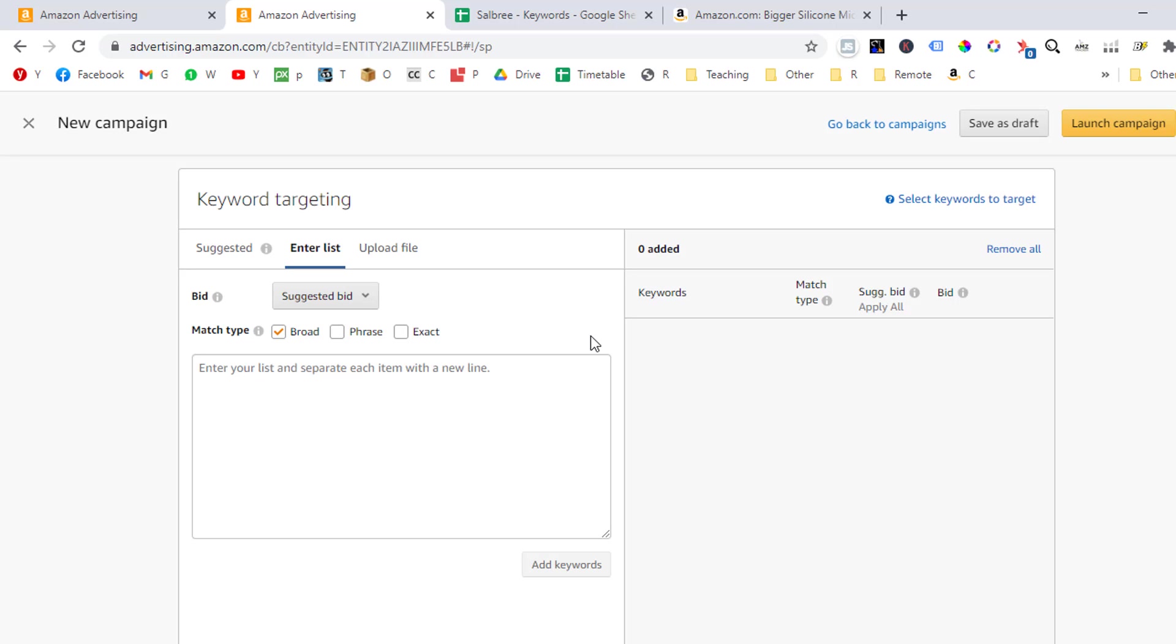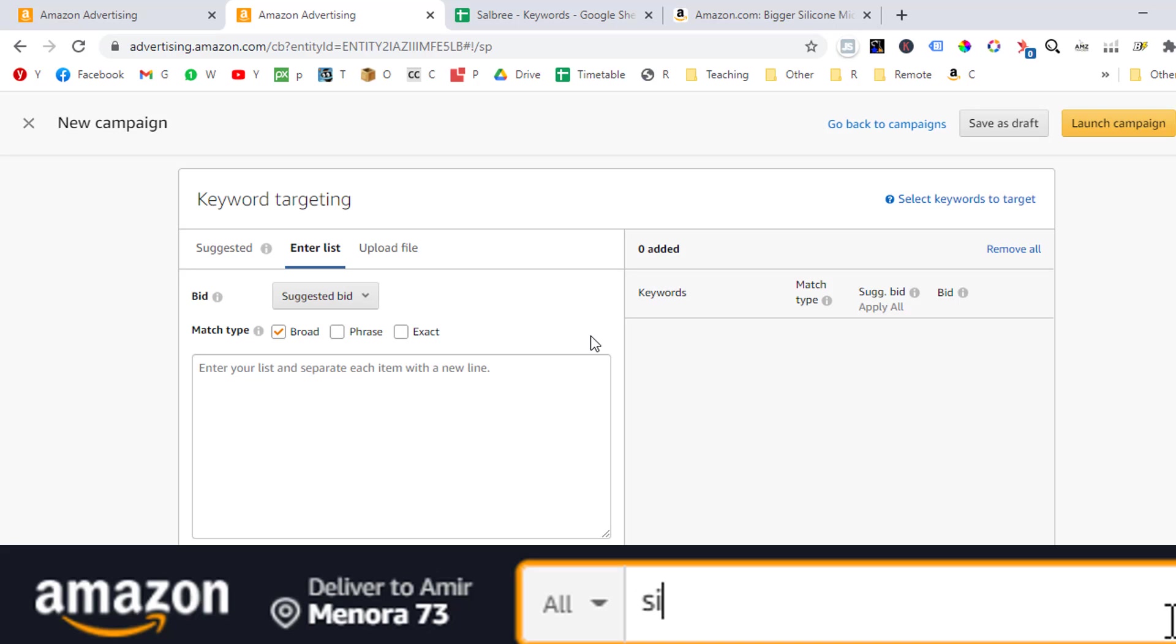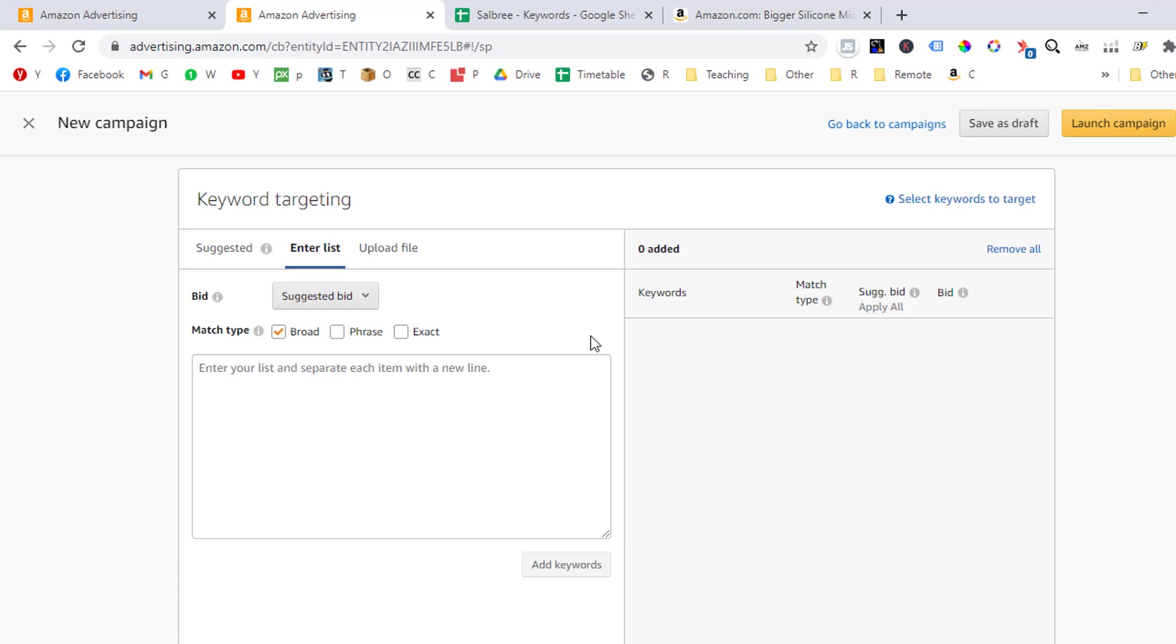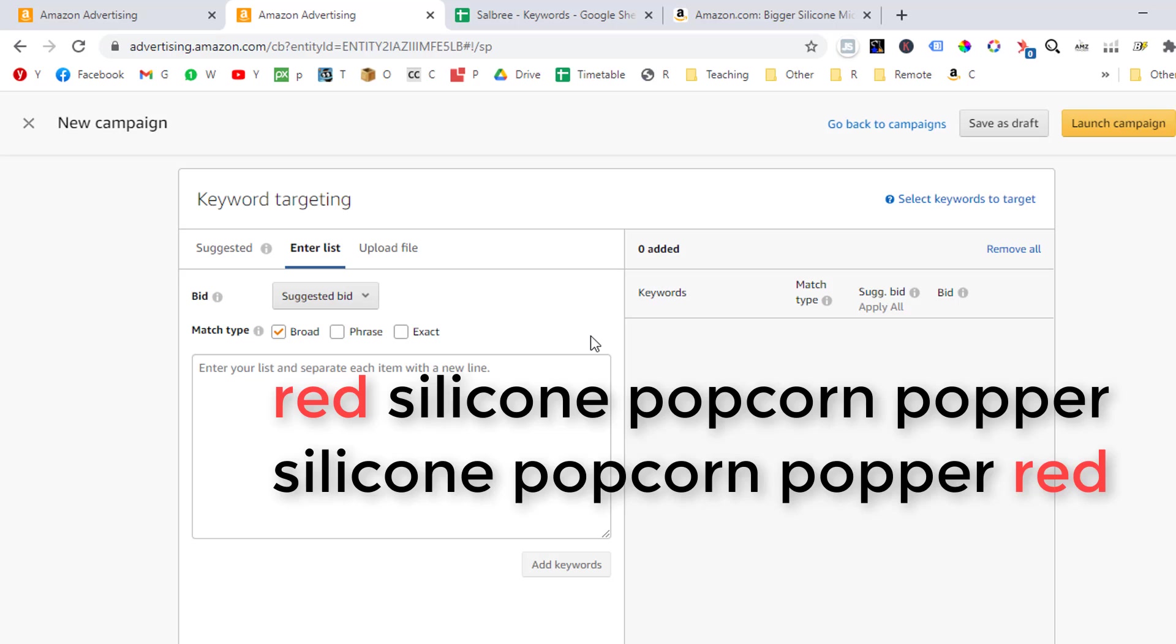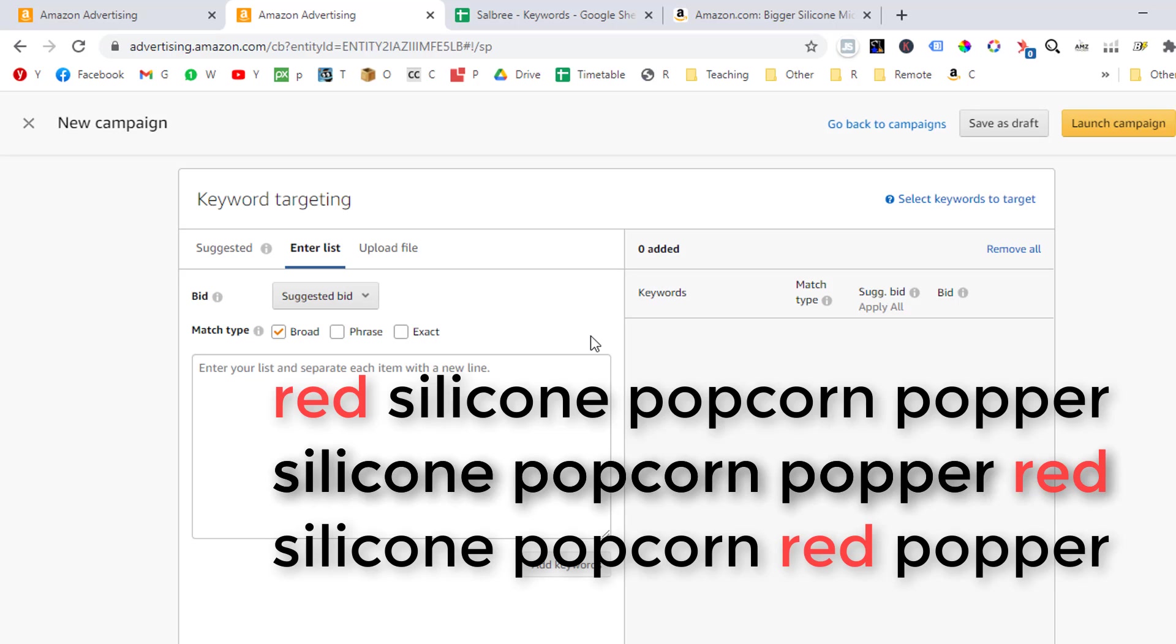I want the Amazon algorithm to pull out my ad if the search term that the Amazon visitor has inserted in the Amazon search engine matches exactly to the keyword that I have inserted in my campaign, as I just explained, but I have no problem that it will show my ad even if the search term that the visitor has used is not exactly the same, but just relevant. This is what a broad campaign means. So my ad will show up when an Amazon visitor searches for the words silicone popcorn popper, but it will also show up when the visitor searches for words such as red silicone popcorn popper, silicone popcorn popper red, and silicone popcorn red popper, for example.